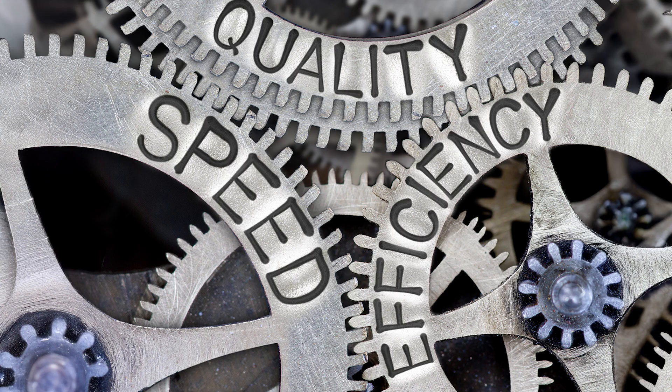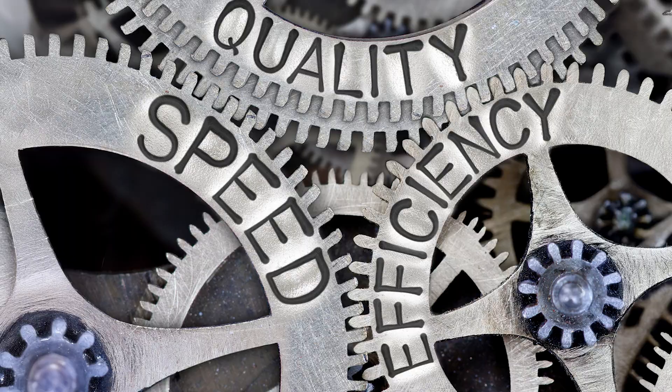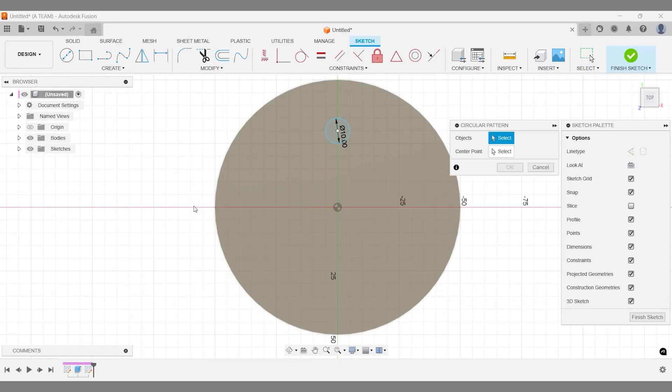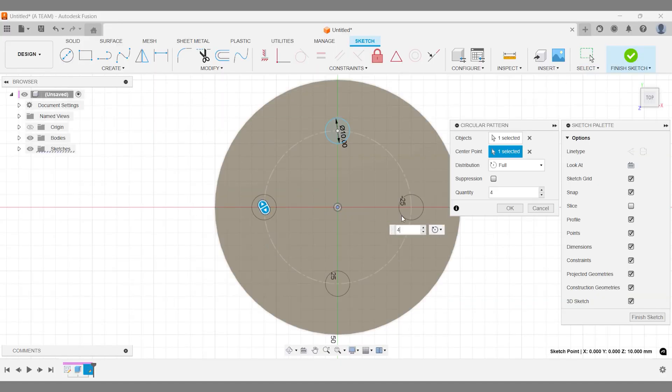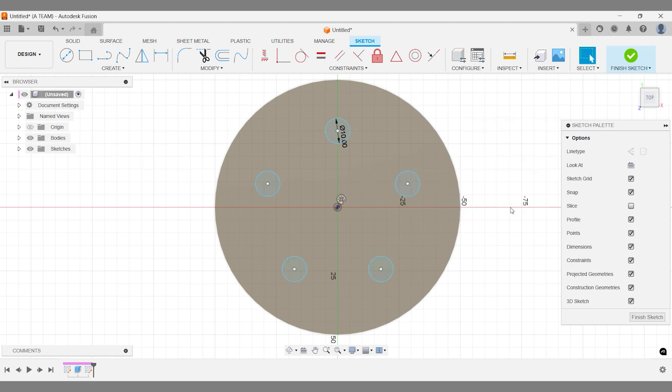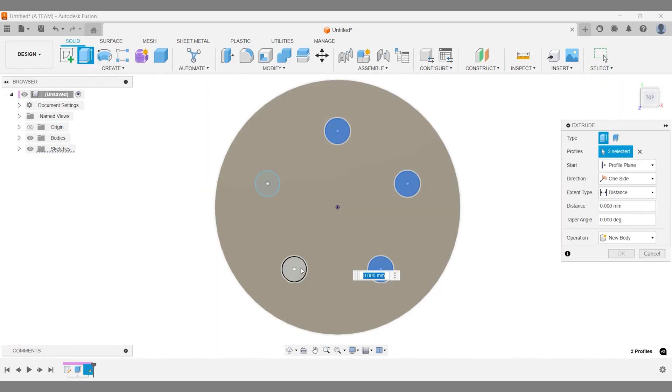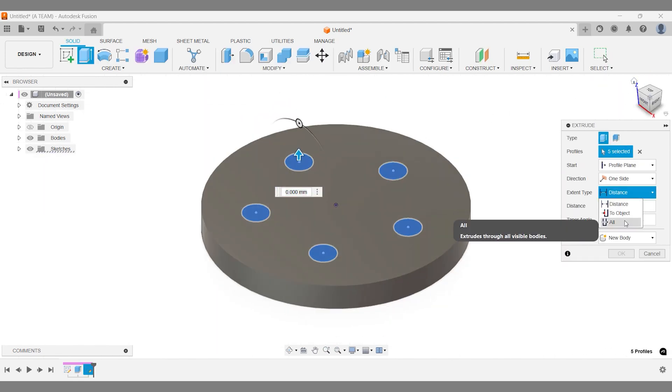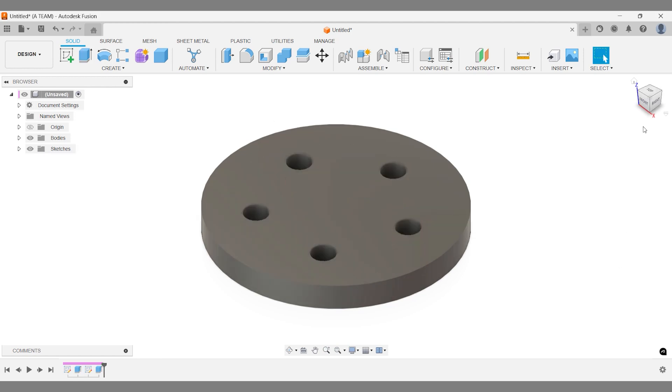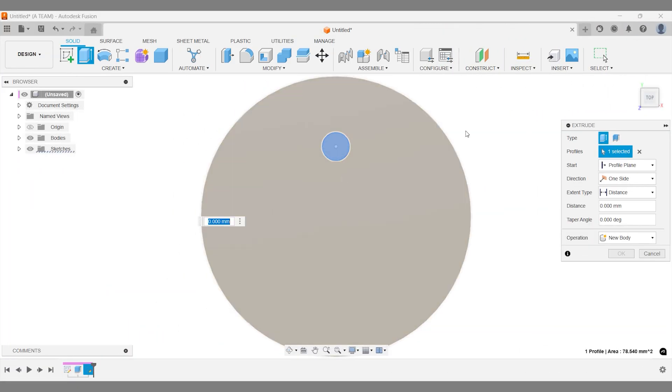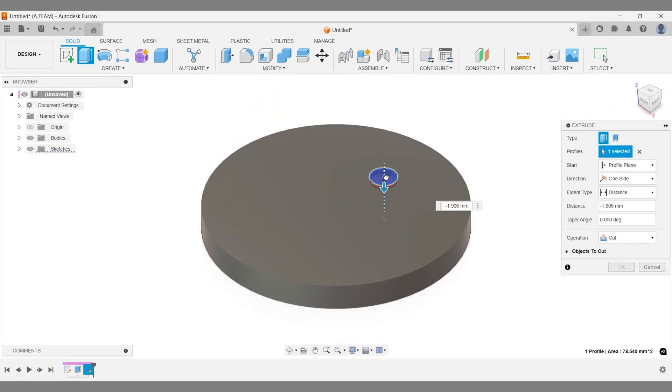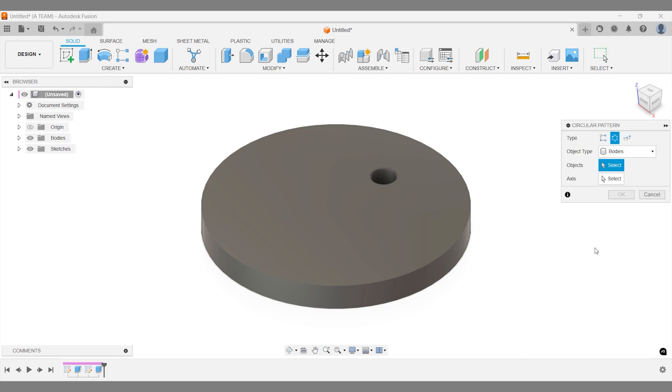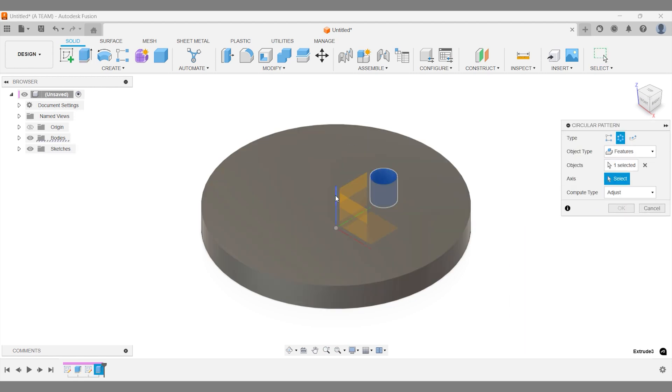Reason one: speed, efficiency, and quality. Creating patterns in the sketch environment requires a lot of clicking around, which increases the likelihood of making mistakes and consumes more time. This process can be quite mundane and doesn't add much value to your design work. By using the solid modeling workspace, you streamline your workflow, reduce errors, and save valuable time.